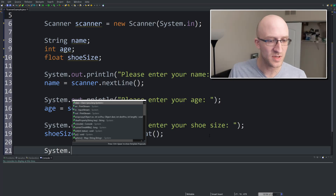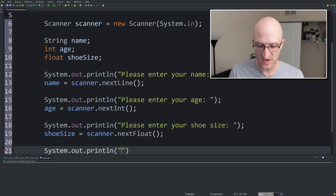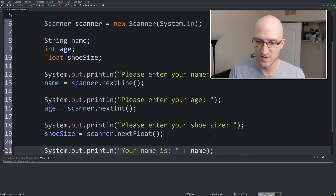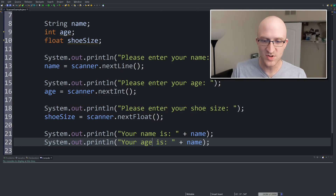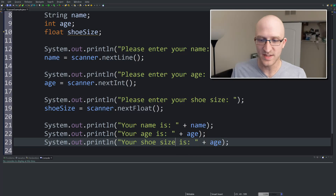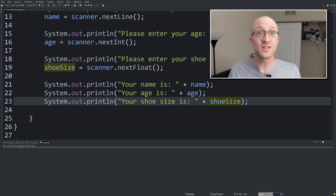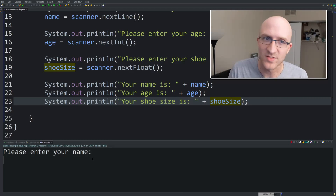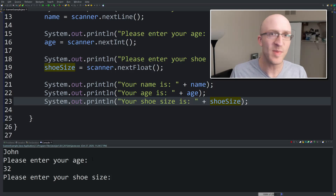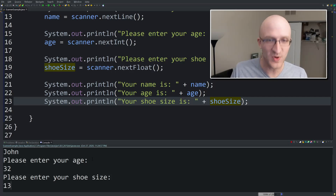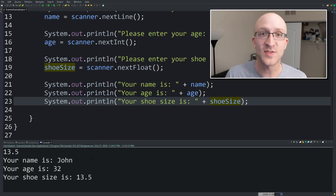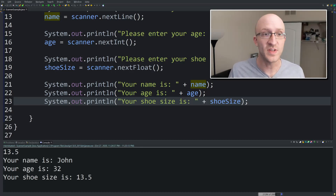Let's just print it out to make sure we retrieved it properly. We'll do System.out.println — "Your name is" with the name variable, "Your age is" with the age variable, "Your shoe size is" with the shoe size variable. So let's run this and see what happens. Please enter your name — John. Enter your age — 32, that's my real age. Enter your shoe size — my real shoe size is 14, but to make it floatier, we'll do 13.5. And there it prints out everything: "Your name is John. Your age is 32. Your shoe size is 13.5."